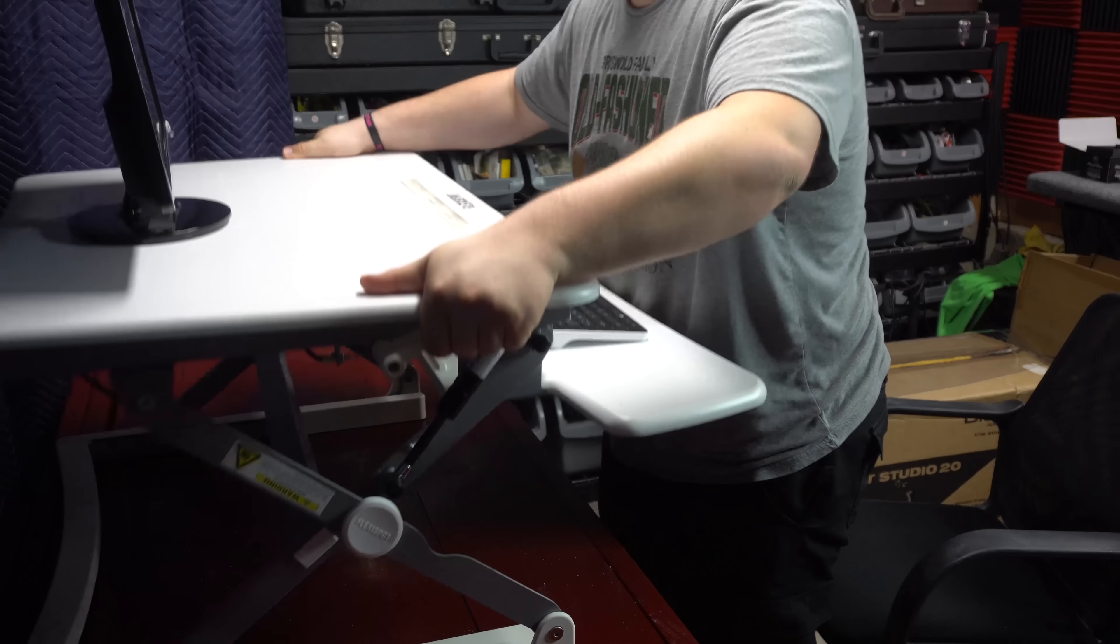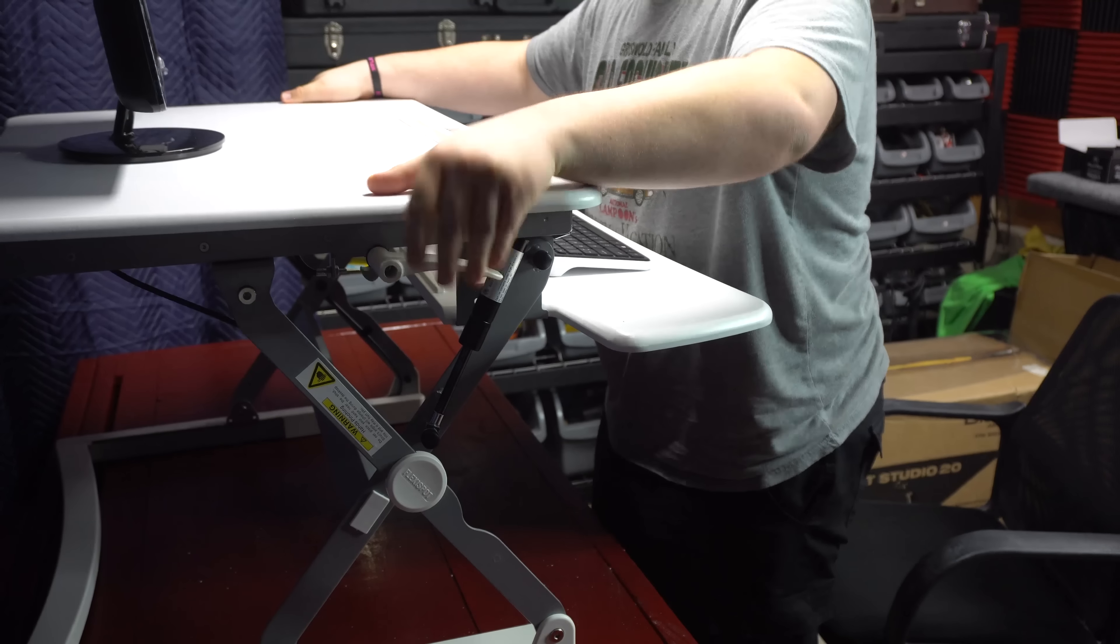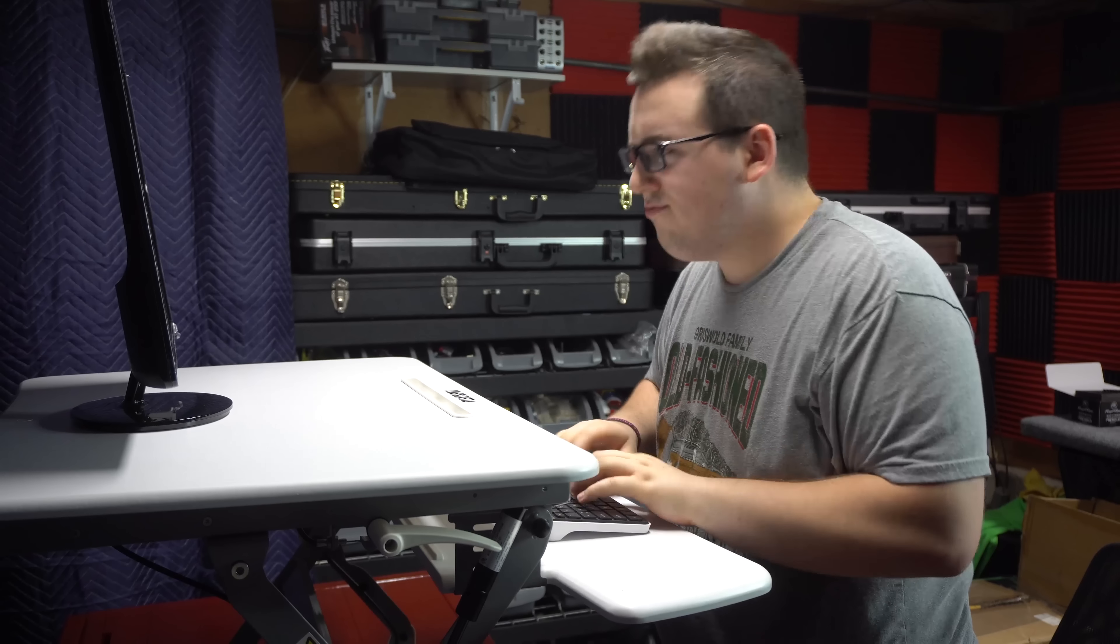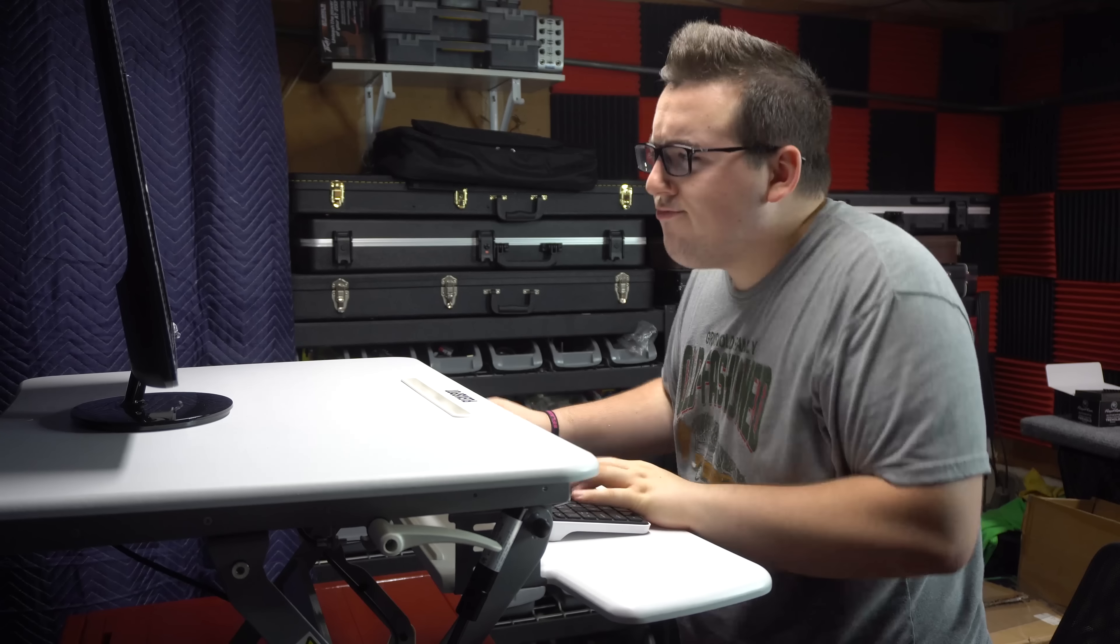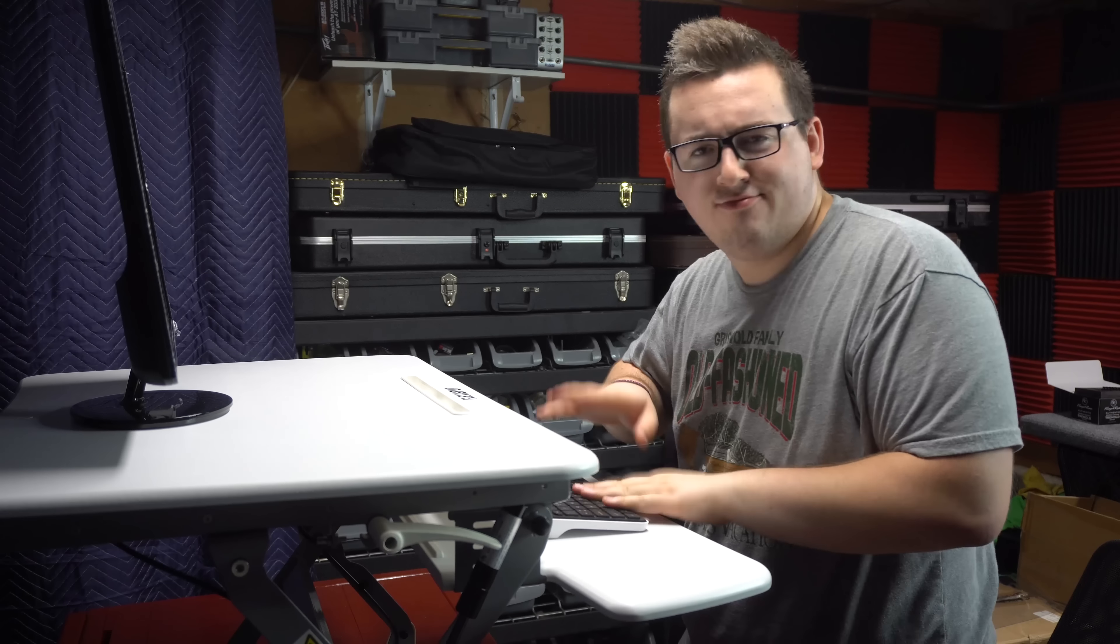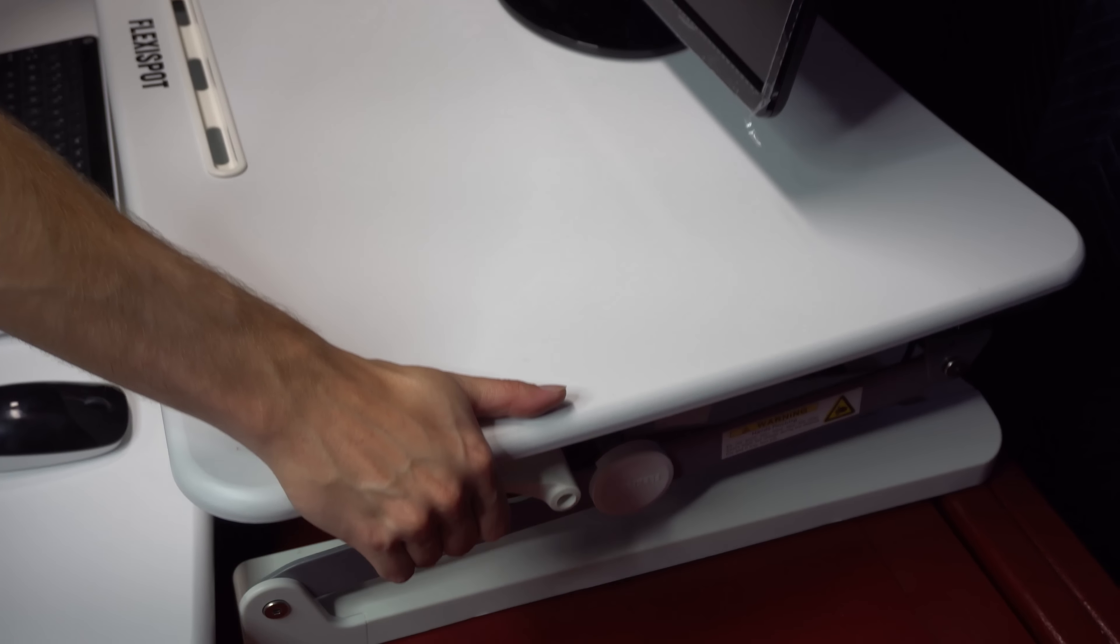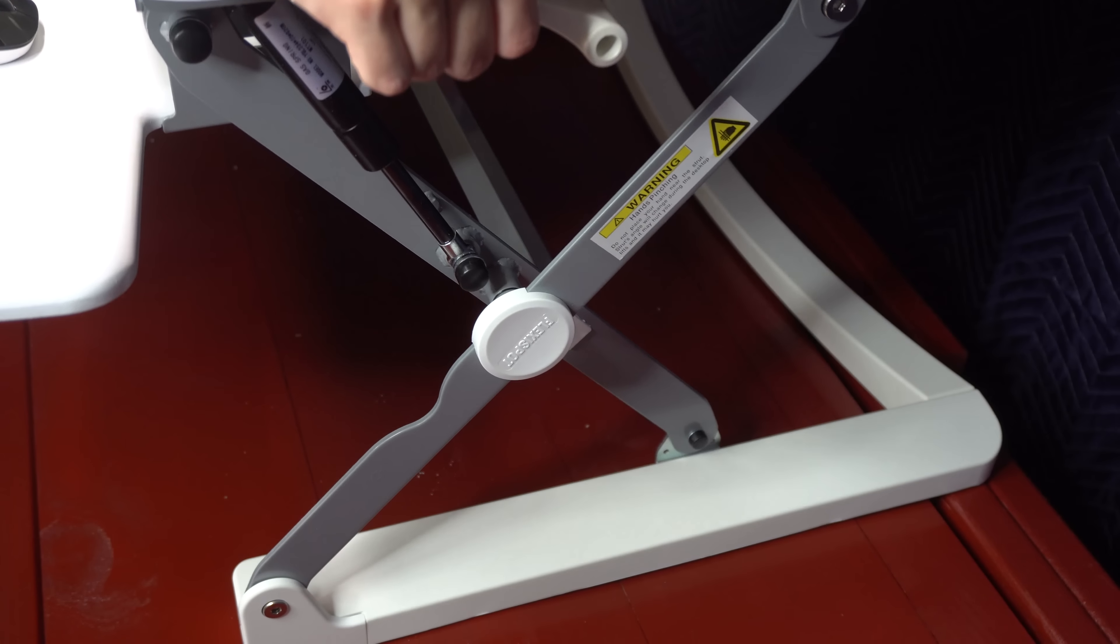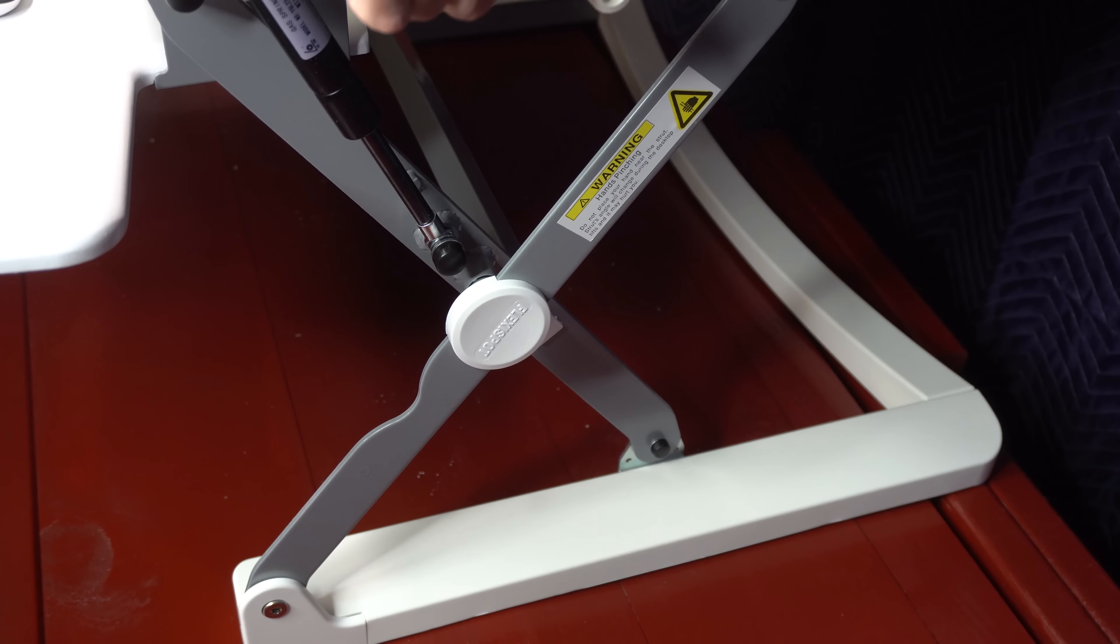So that's it. Let me know your thoughts on sit-stand desks in general down below in the comments and also be sure to give this video a like if you got this far. Be sure to subscribe and don't forget I'm Matt feeling you're not. Get out of my face. Have a great day and I'll catch you on the flippity-flop.